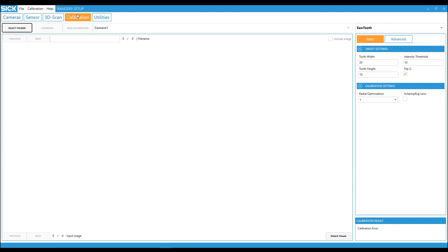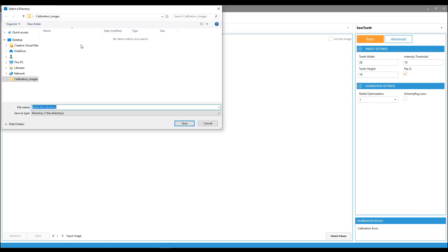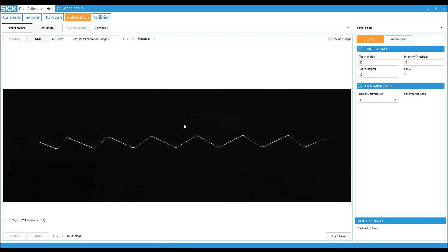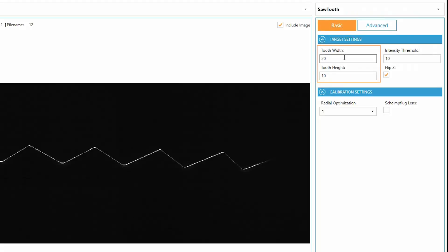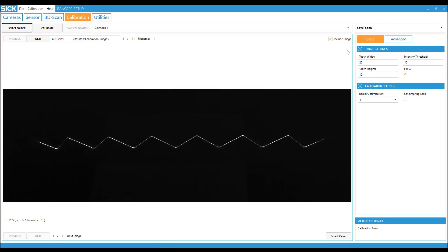To run the calibration, select the image folder. Set the tooth width and height, which is indicated on the sawtooth target. In our case, it would be 20 and 10. Then click on calibrate.